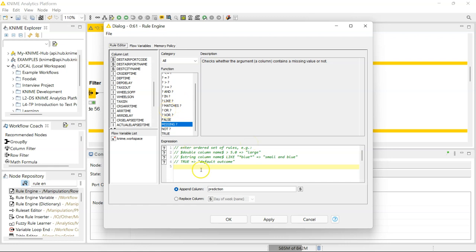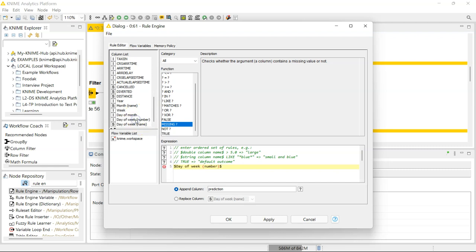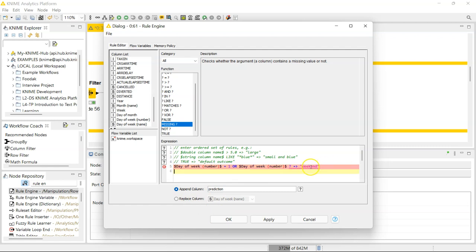The function I'm going to use: I want to check if the day of the week number equates to one or seven, and if it does, I want a specific outcome; if it doesn't, I want a default outcome. I've selected the day of the week number — you have all your columns here to select — and I'd like to check if it equals one, and it's case sensitive so you do OR in capital, or if it equals seven. If that is the case, I'd like this new appended column to equate to 'weekend'.